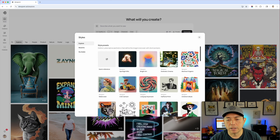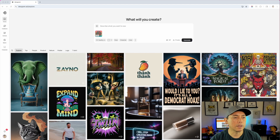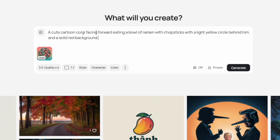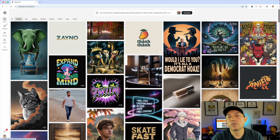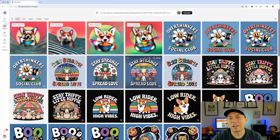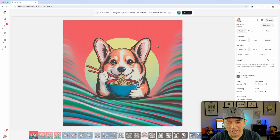I'm going to pick lollipop daydream since I wanted to try it. The style is selected right here. I'll use a saved prompt: 'A cute corgi facing forward eating a bowl of ramen, inspired by this one, with chopsticks and a light circle behind them.' That's all you need — write the prompt, pick the style, optionally upload a reference image, then hit generate. It's going to generate four versions. Ideogram is pretty fast — it's already done in real time.